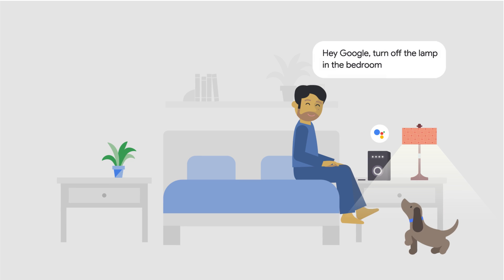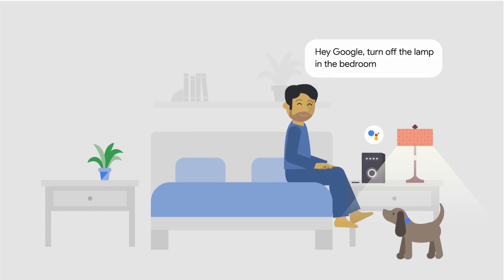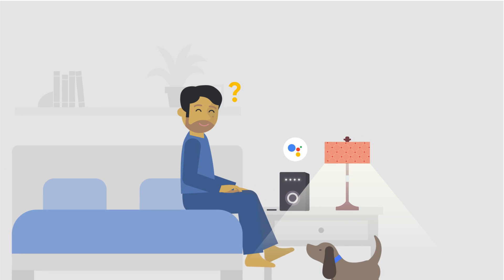Hey Google, turn off the lamp in the bedroom. Sorry, something went wrong. When you're ready, give it another try.